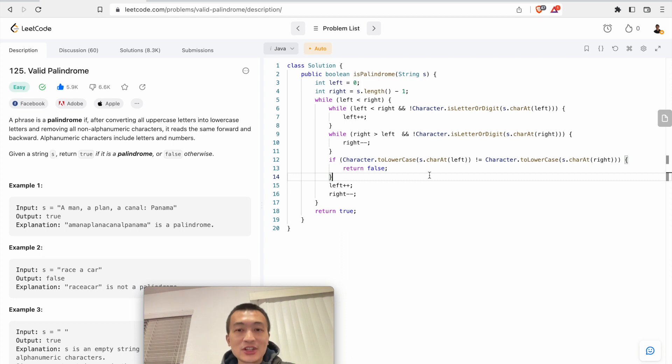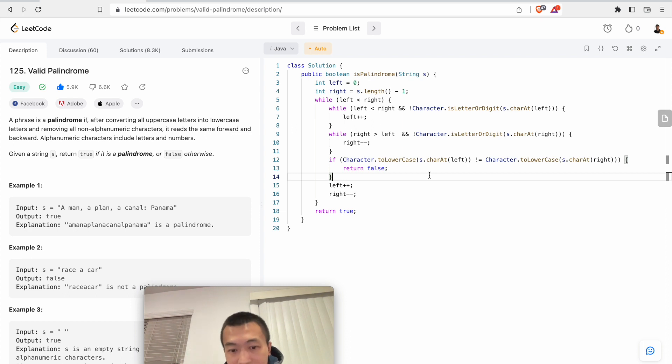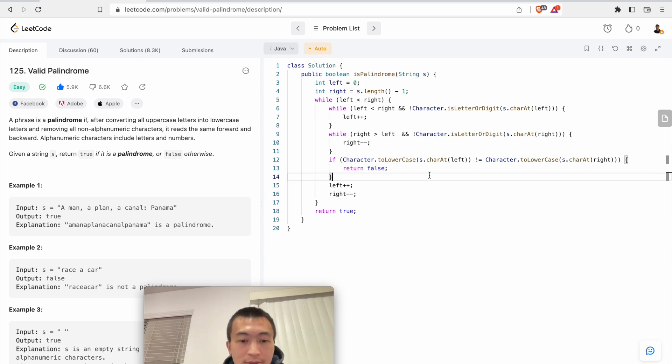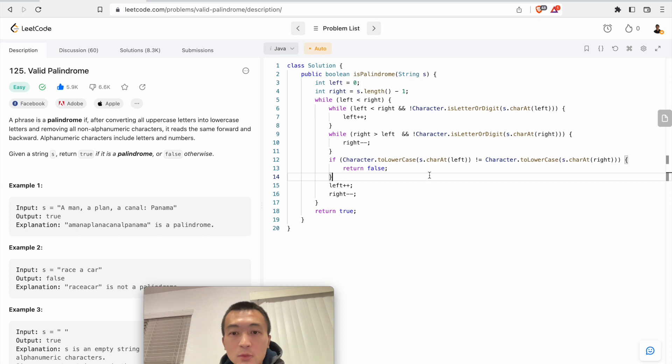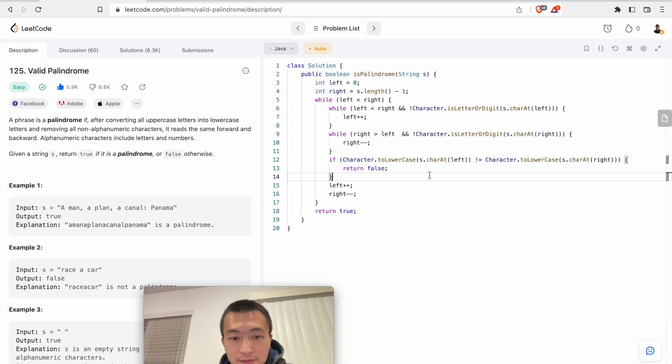Yeah, that's it. And the time complexity of this problem is just O(n), n is the number of characters in the given string. Space complexity is just O(1), right, we don't need any extra space, so it's constant. Yeah, that's it for this very classic problem.